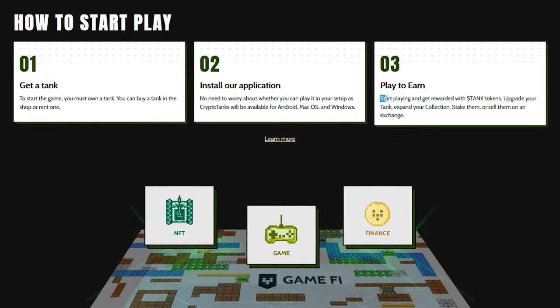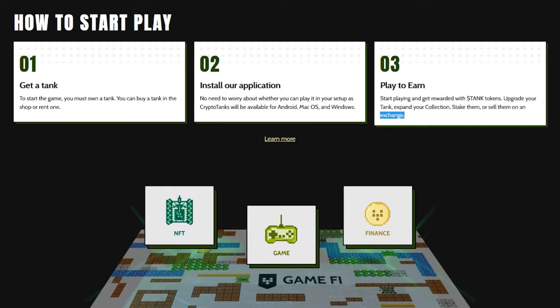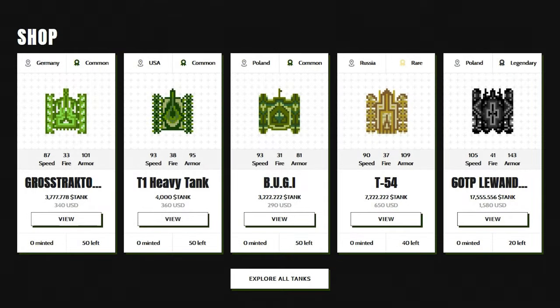And 3. Play to earn. Start playing and get rewarded with tank tokens. Upgrade your tank, expand your collection, stake them, or sell them on an exchange. There's a lot you can do.